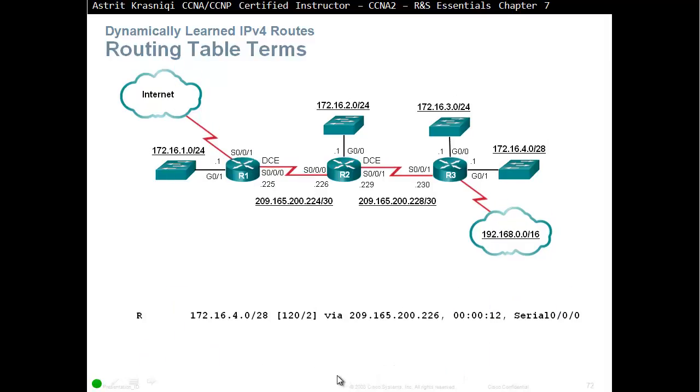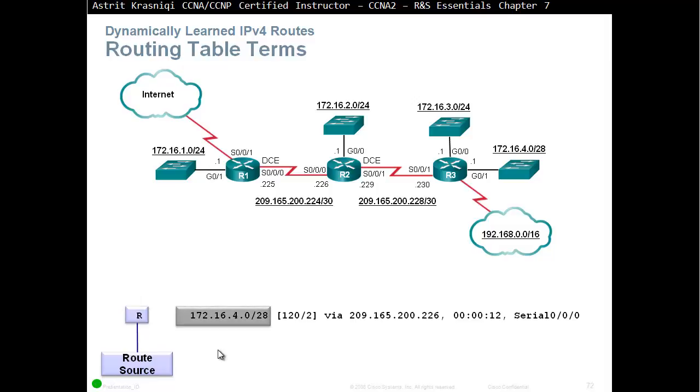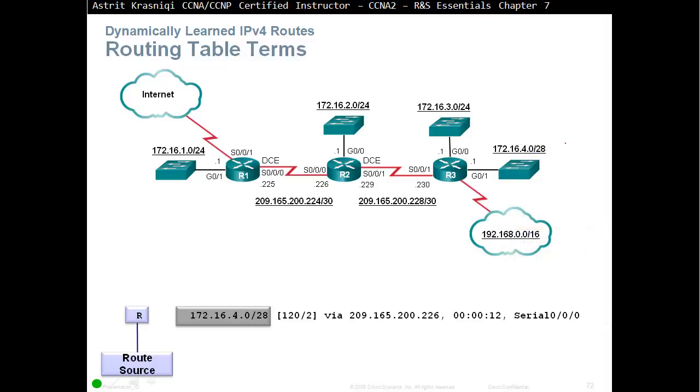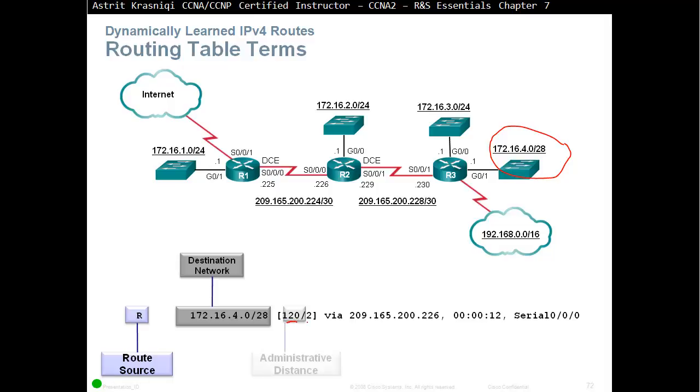If we see another route, we have learned it from the dynamic routing protocol, for example RIP on this instance. So the first is the code. Where are we getting the information from? So route source, R, stands for RIP. The networking question, the network 172.16.4.0/28, which is this one here. The destination network, we can see there is a subnet because it's RIP version 2. And administrative distance is 120. So this is your AD of 120. And hops, we have two hops away. That's a metric on RIP, two hops. From R1 to R2 is one hop. From R2 to R3 is two hops.